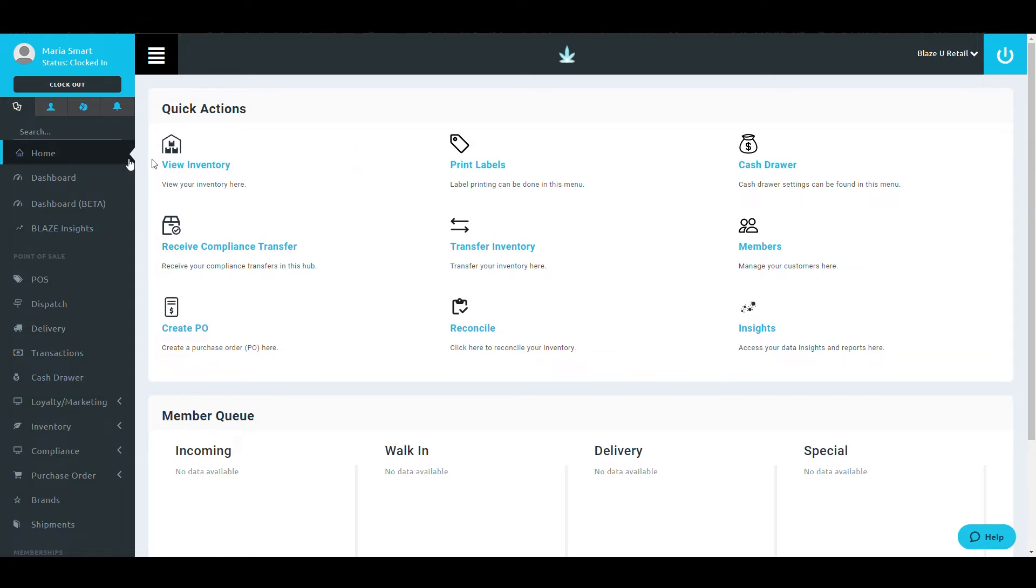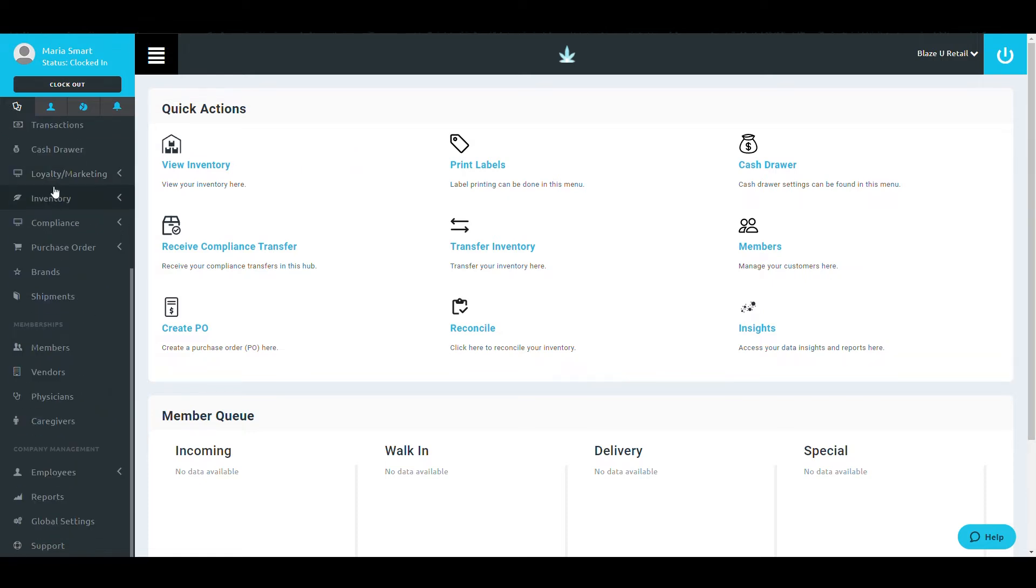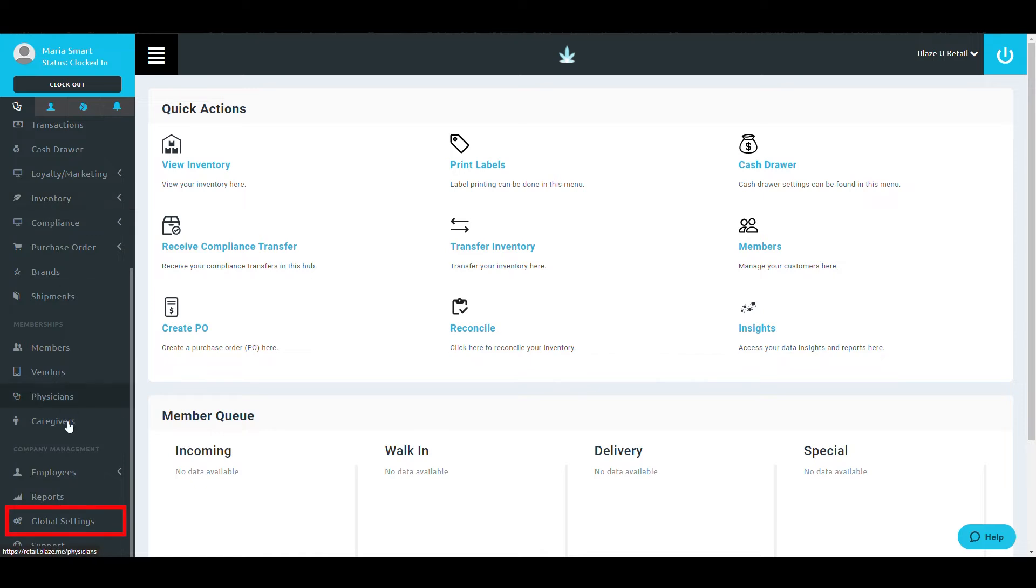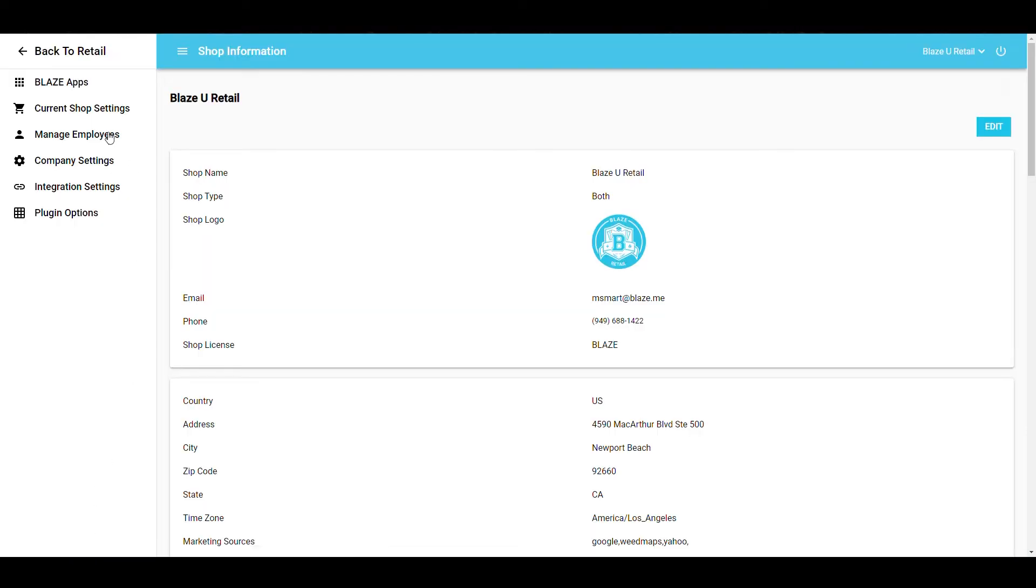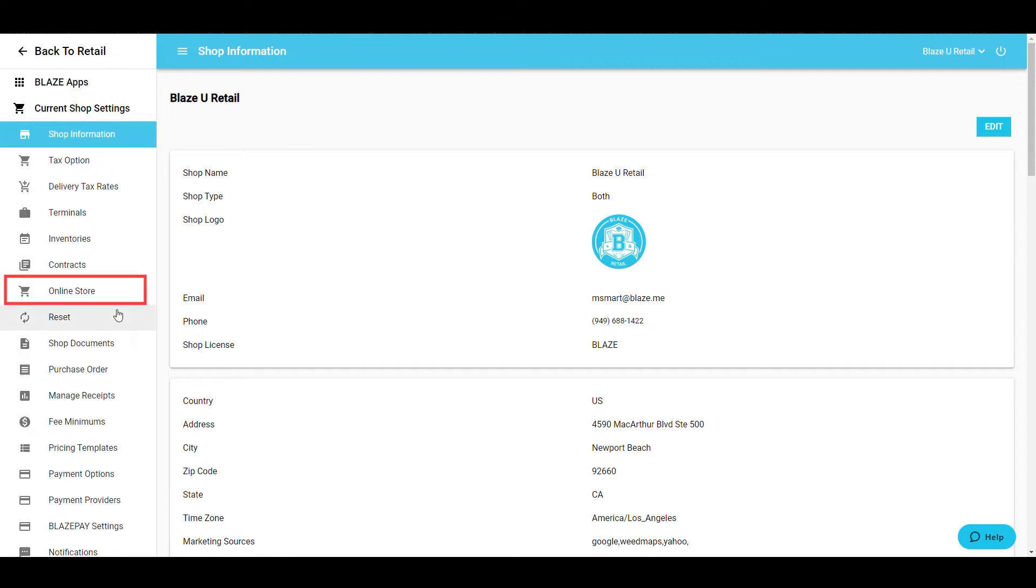To access the Online Store section, select Global Settings at the bottom of the left nav bar. Once the screen is loaded up, select Current Shop Settings and then Online Store.